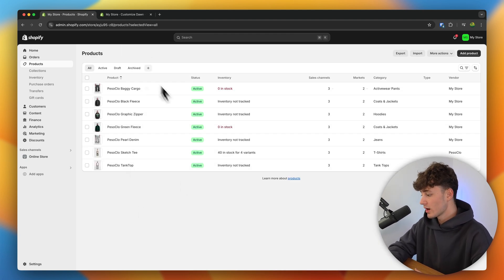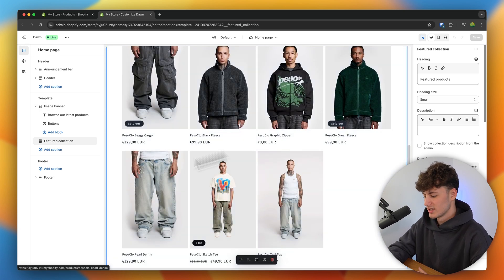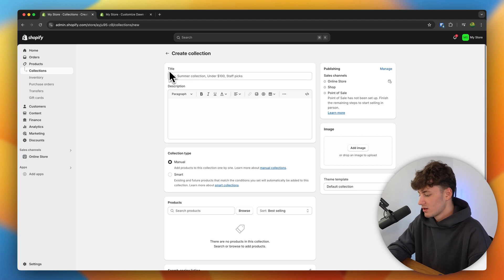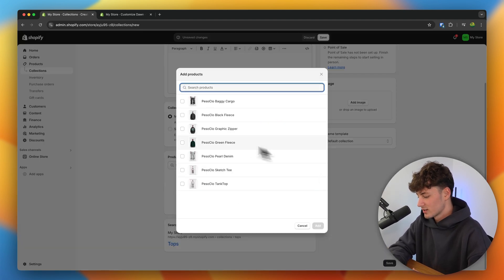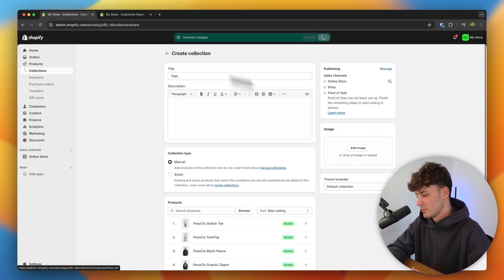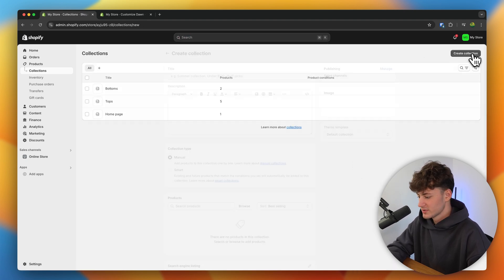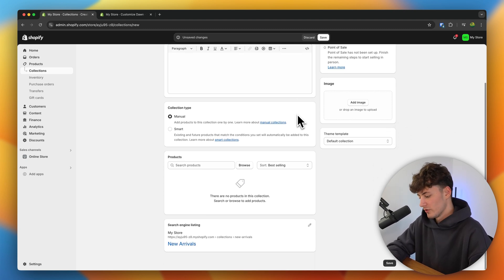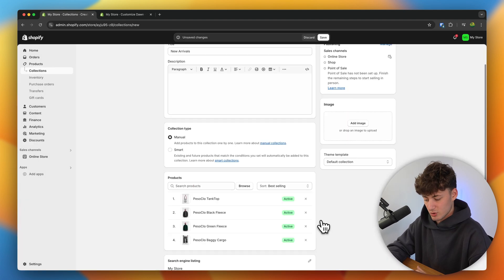I've now added some other products. When we open up our store customization options, we can see them right here. However, this right now does look a little bit messy. So to basically combat this, we would have to set up collections. Collections are super common on clothing stores — you have men's, women's, or tops, bottoms, new arrivals, and so on. To add collections on Shopify, simply head over to collections on the left, click on 'create collection', put in a title. I'm going to say 'tops' and select all of the tops. I'll also repeat this with bottoms, and I'll also create a new arrivals collection — this is always nice to have as it's going to help with the conversion rate.